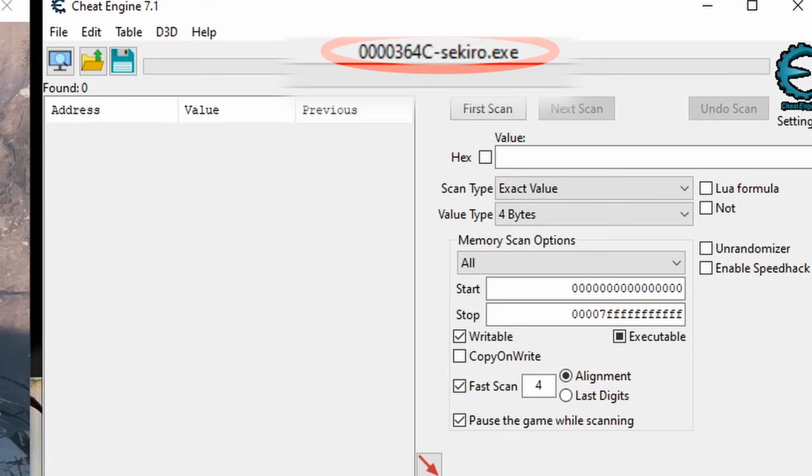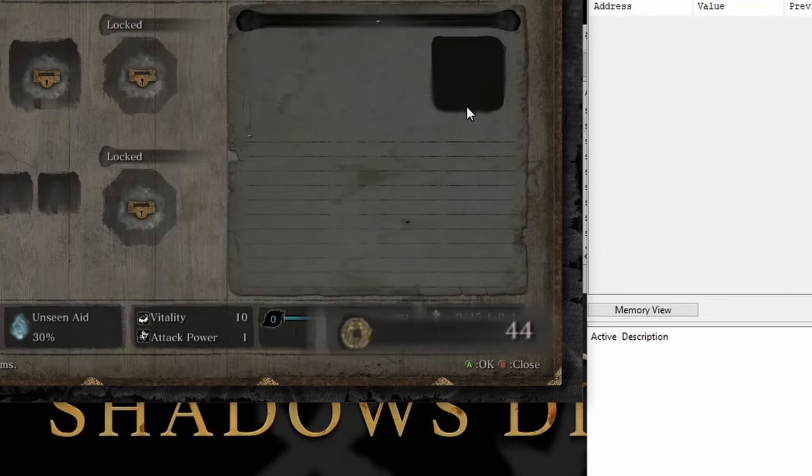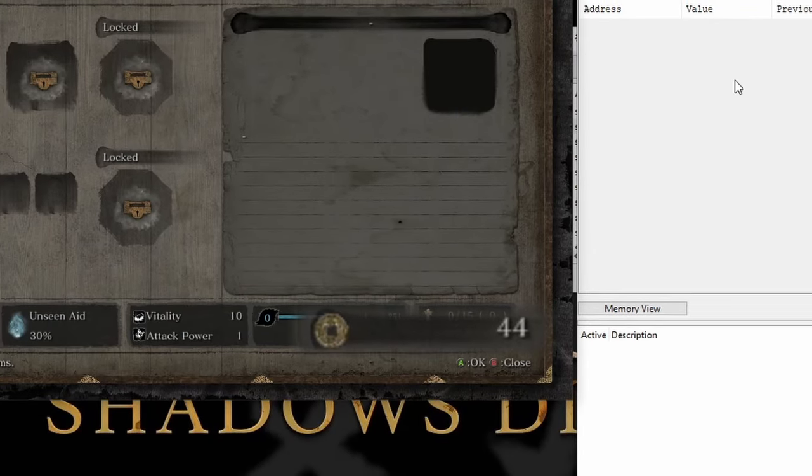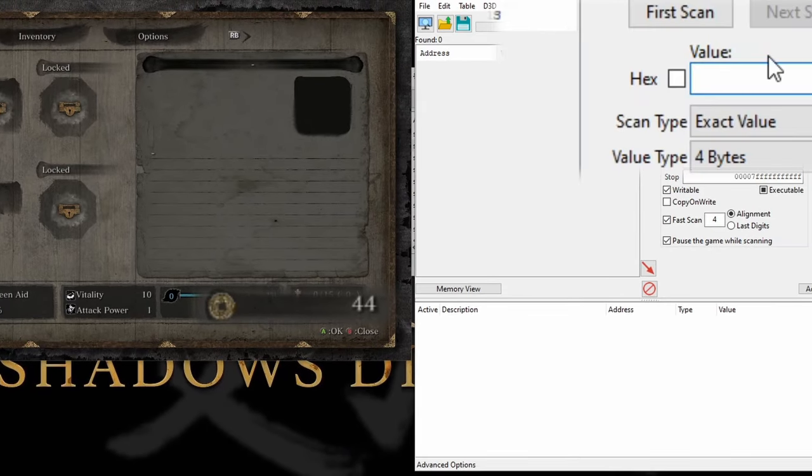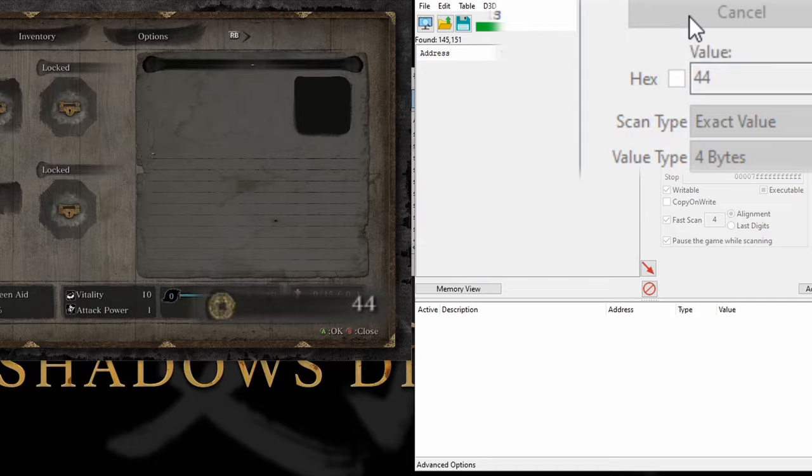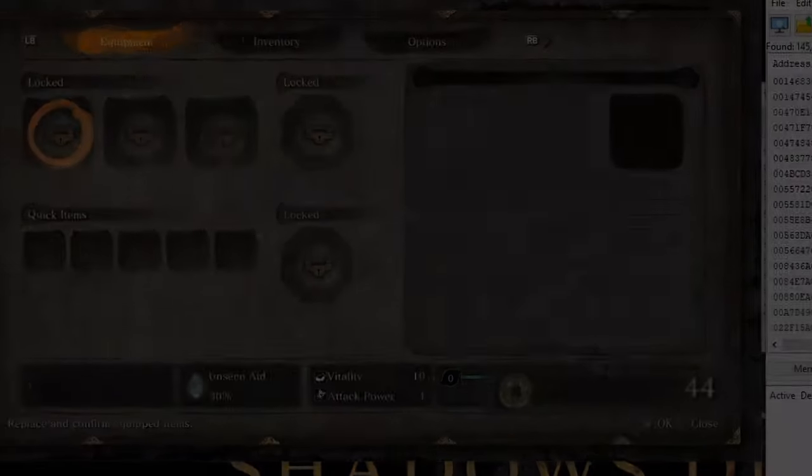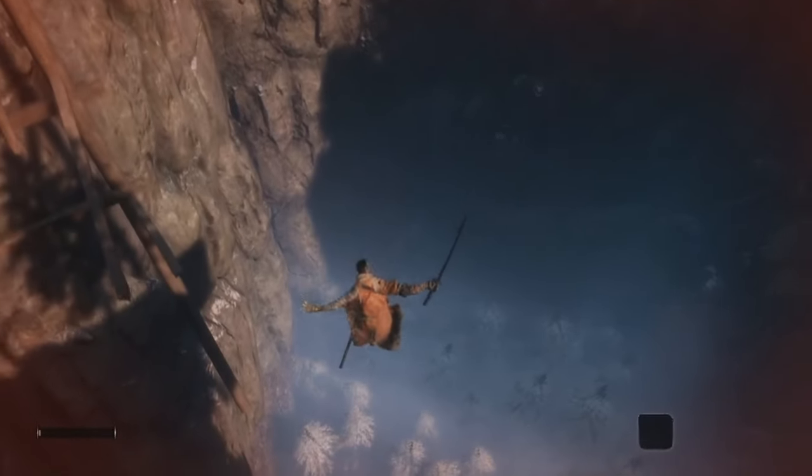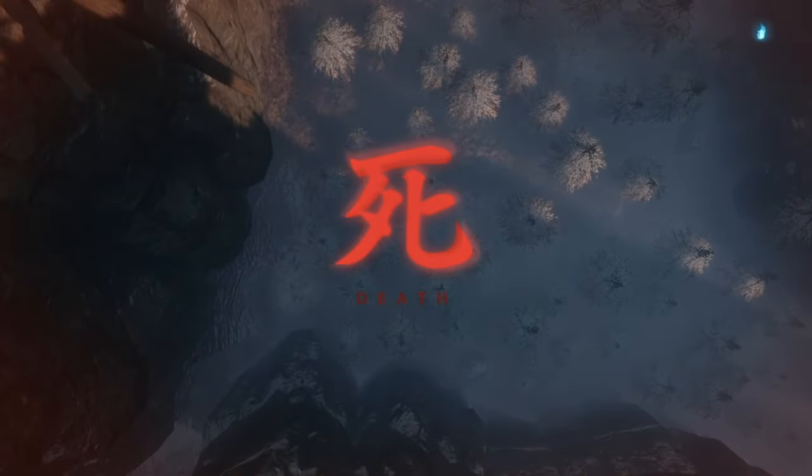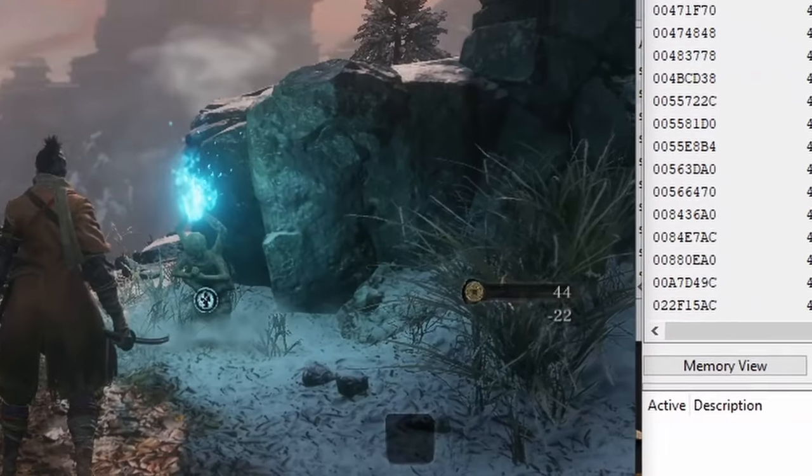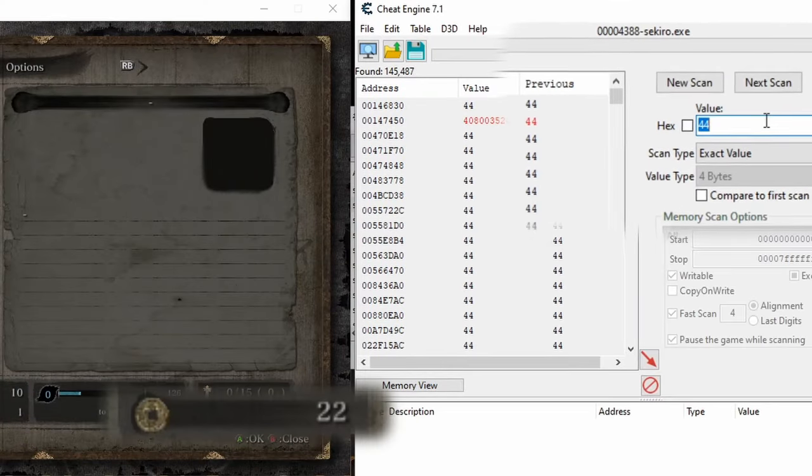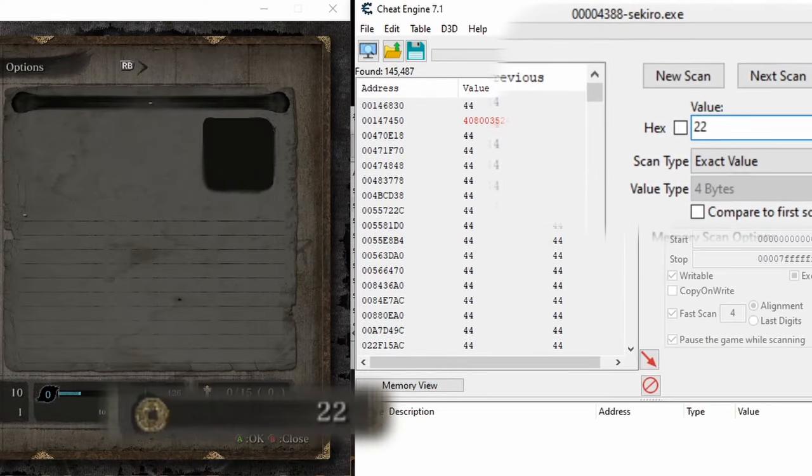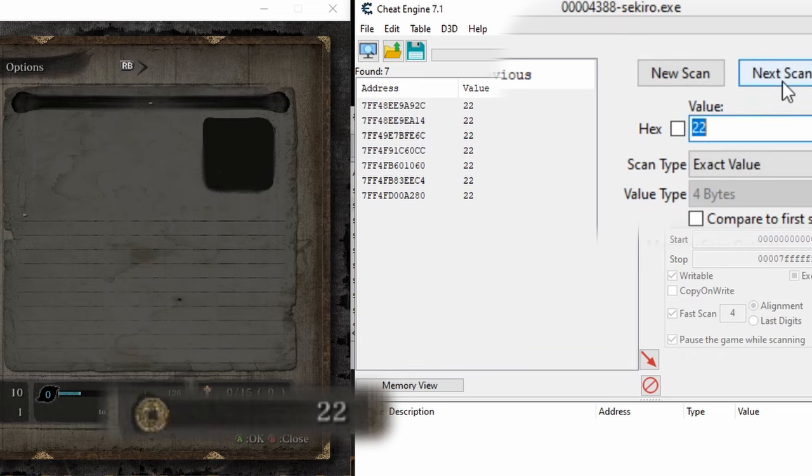The first thing we'll be manipulating is our money or coin value, because it's the easiest to find. You'll need some coins to start with, so once you have some, type the coin value into this scan box and click First Scan or hit Enter on your keyboard. Now we just need to make a change to the coin value, which I'll do by jumping off this cliff, which will kill me and cut my coin value in half. Now just type the new coin value into the scan box and click Next Scan or hit Enter again.